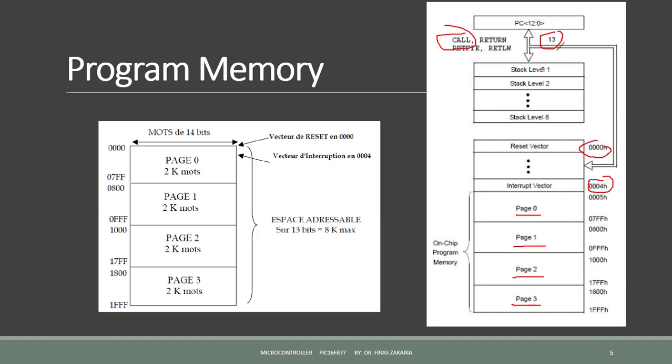The program counter is pushed onto the stack when a call instruction is executed. The stack operates in the event of a return instruction execution. Note here that the stack operates as a circular buffer.